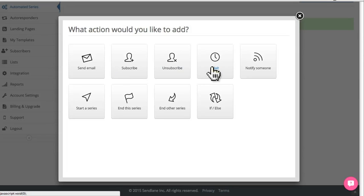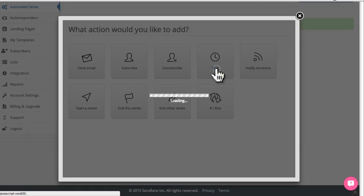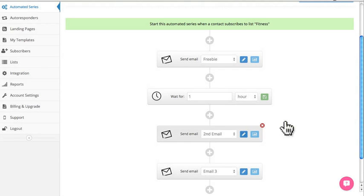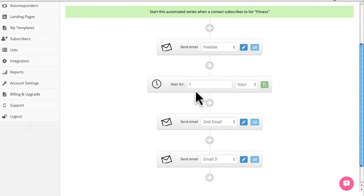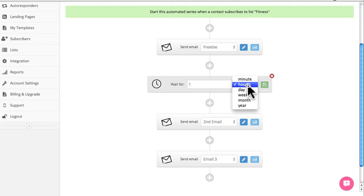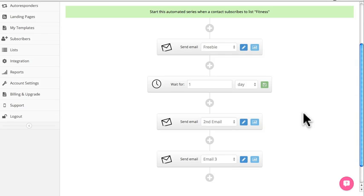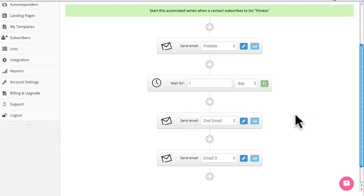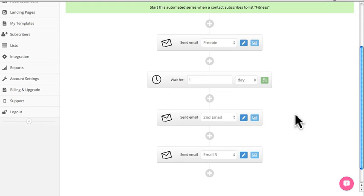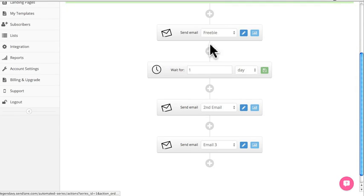You'll find the wait module right here — click Wait. Now I've got it set up to wait one hour, but I really want them to get it the next day, so I'll select one day from the options and click the green Save button. Now it's all set up to send one day after they receive the first freebie offer.